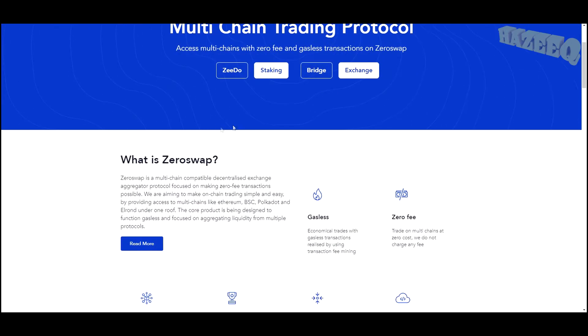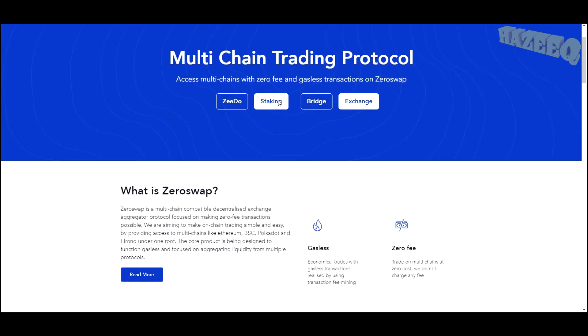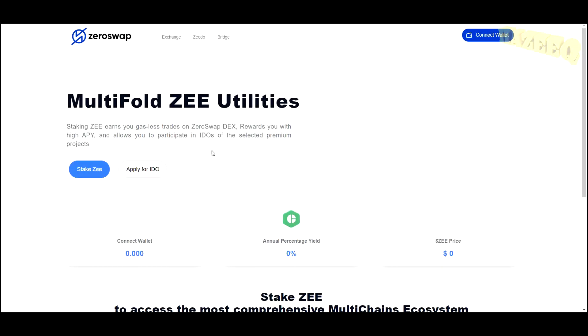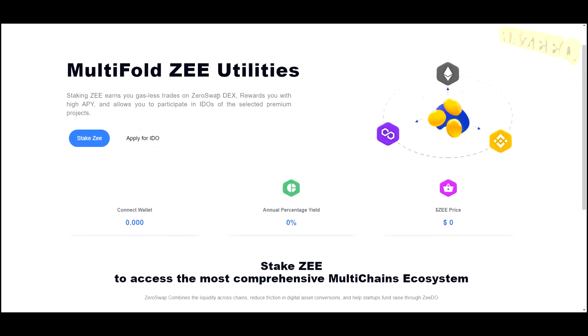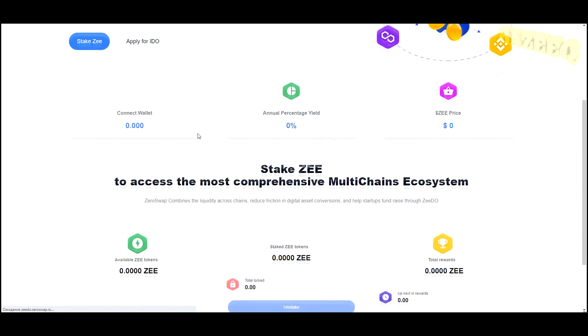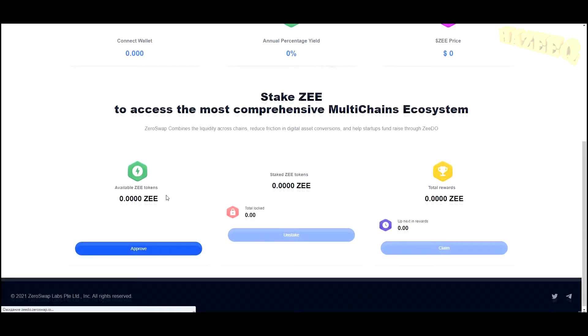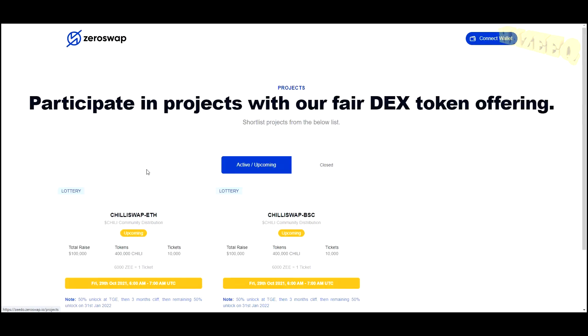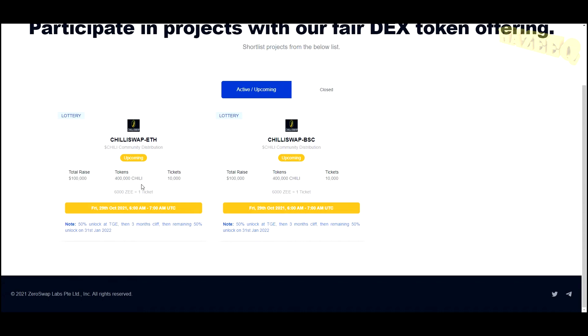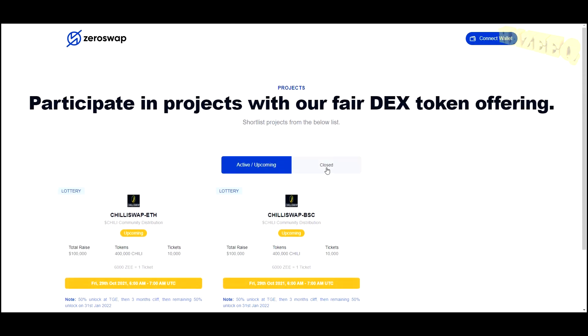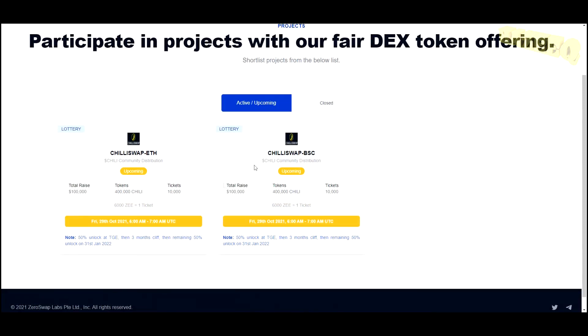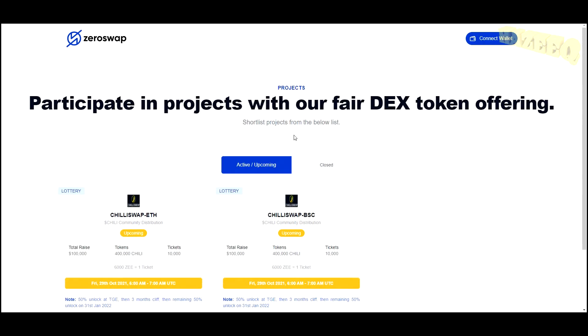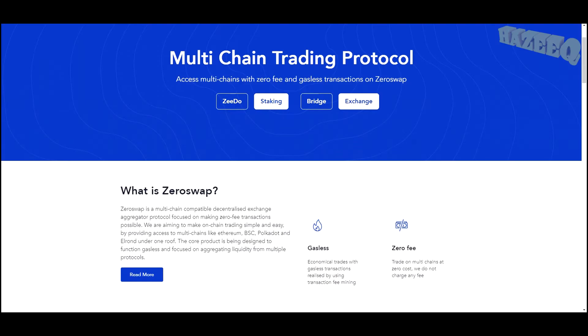If we go to their website, they do have IDOs—initial DEX offerings. You can apply for them over here, and this is one of the projects where you don't have to put in a lot of money in order to apply for these IDOs. They're fairly distributed between participants.